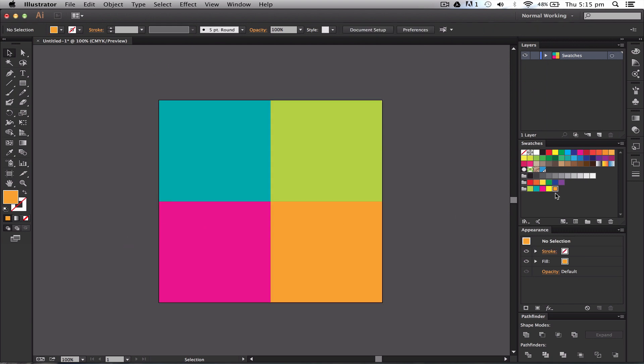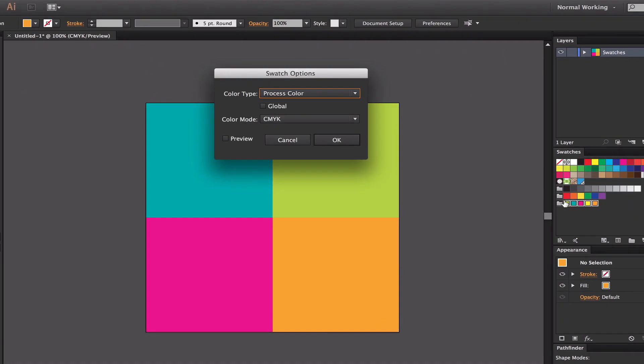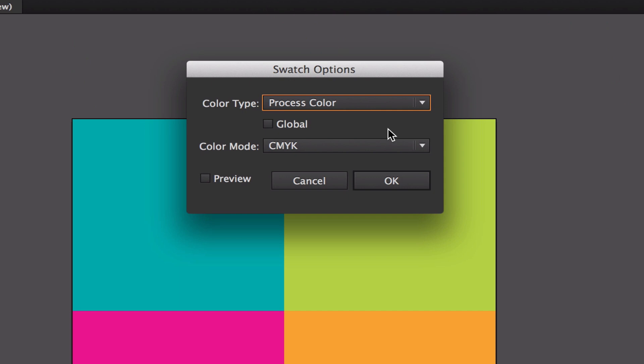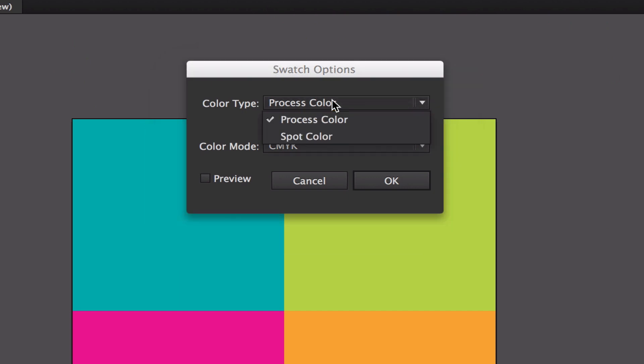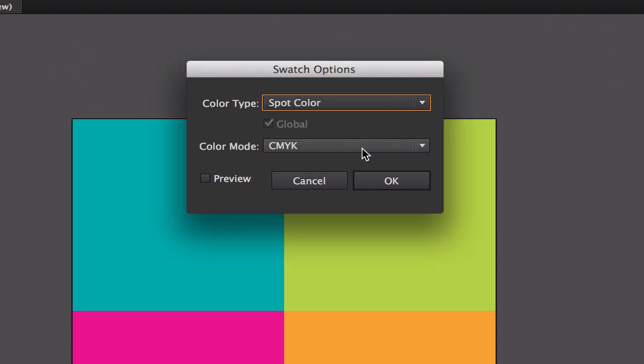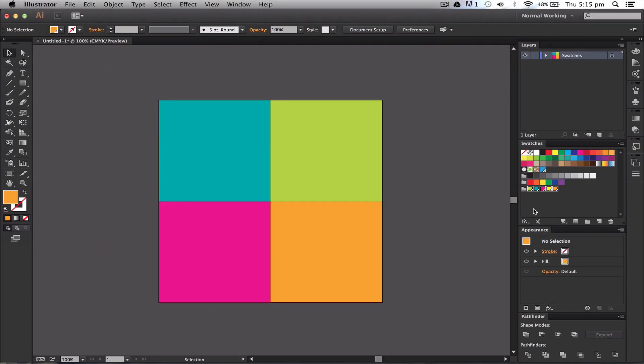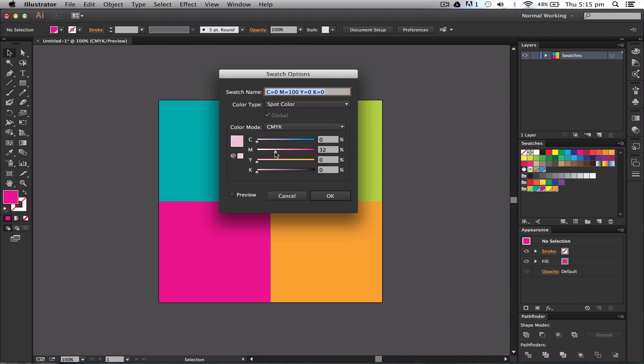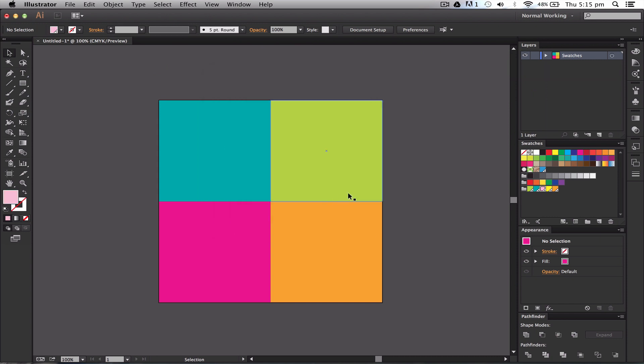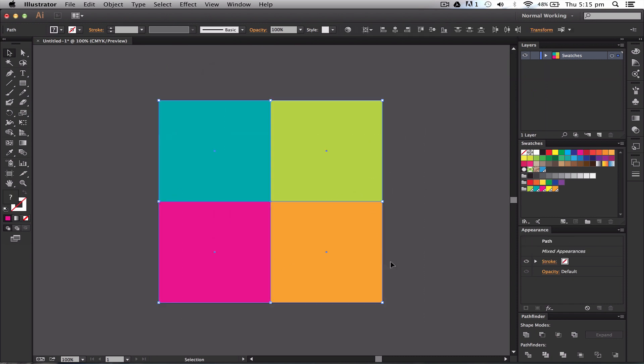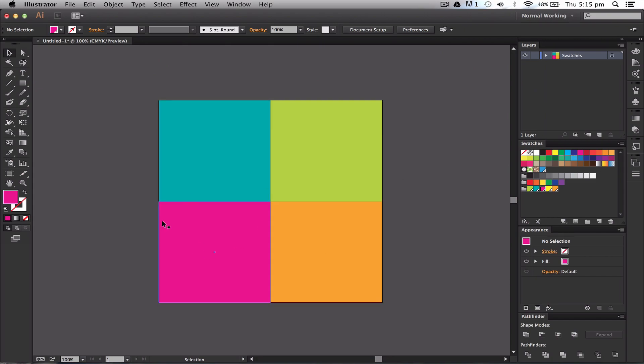If I want to make them all spot colors, I would just click on one, hold Shift and click on the last one, double click, press spot color, OK. Then if I change any of them, it will change the rest of the artboard.